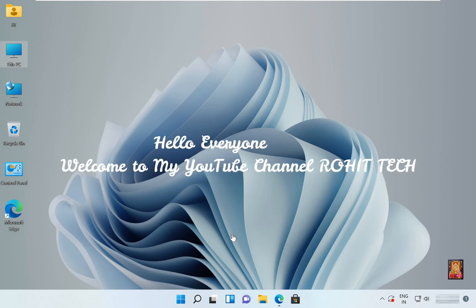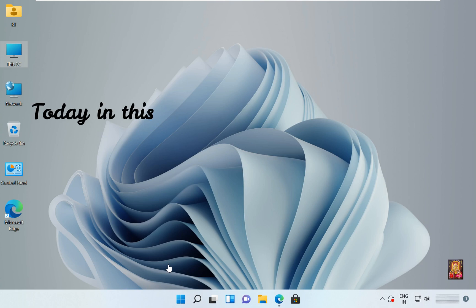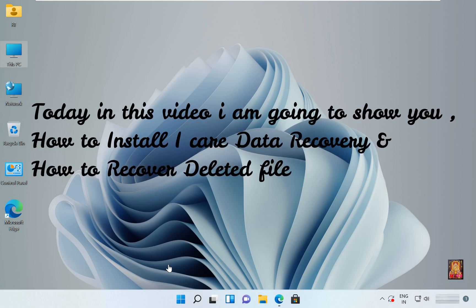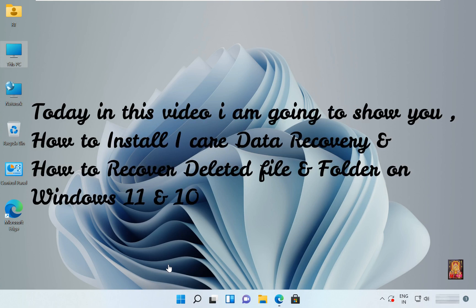Hello everyone, welcome to my YouTube channel Rohit Tech. Today in this video I am going to show you how to install iCare Data Recovery and how to recover deleted files and folders on Windows 11 and 10.